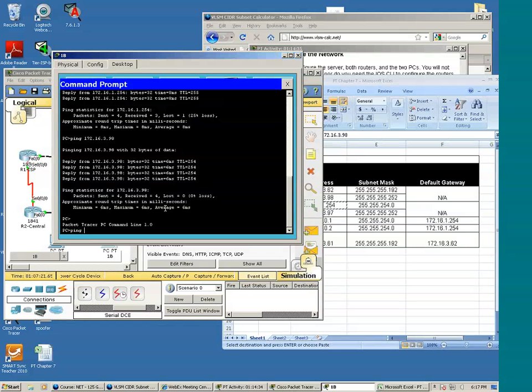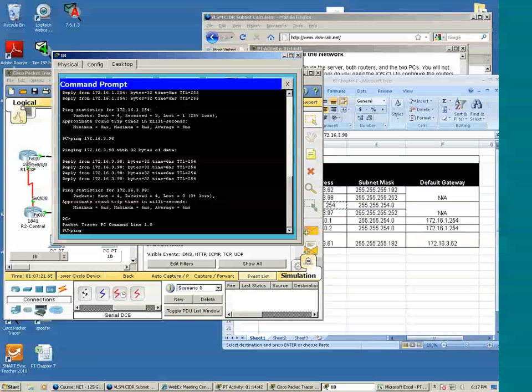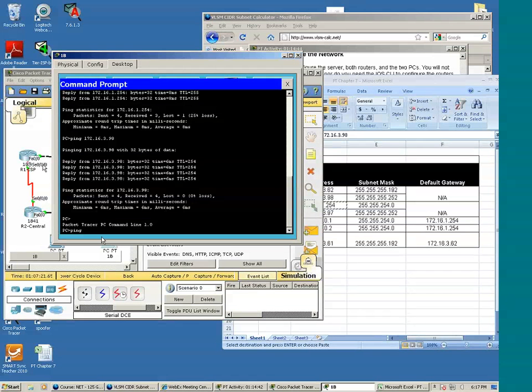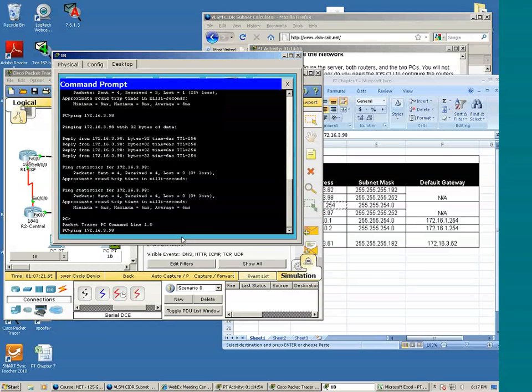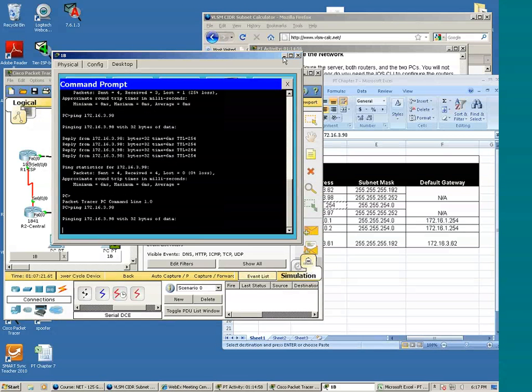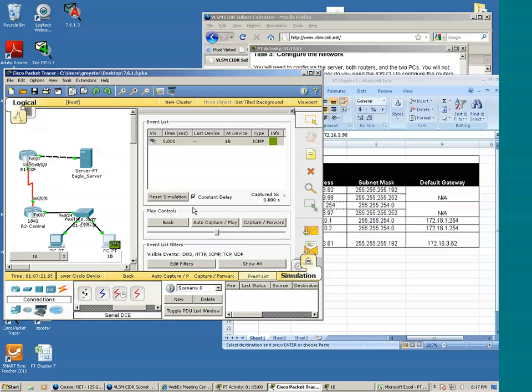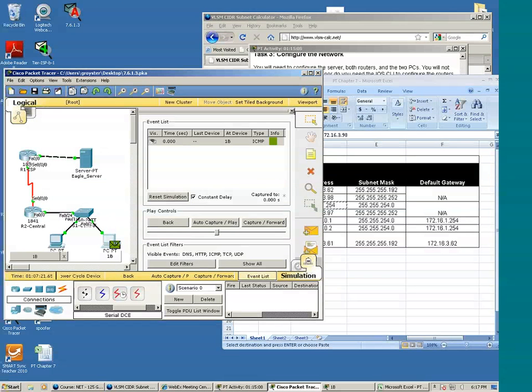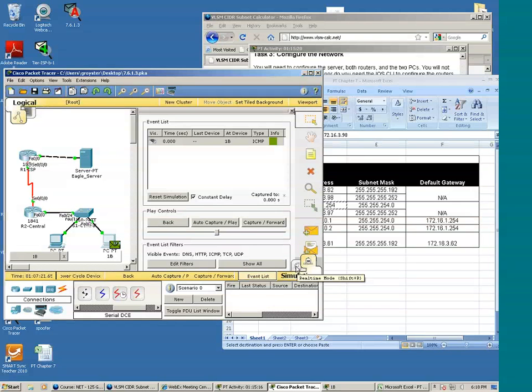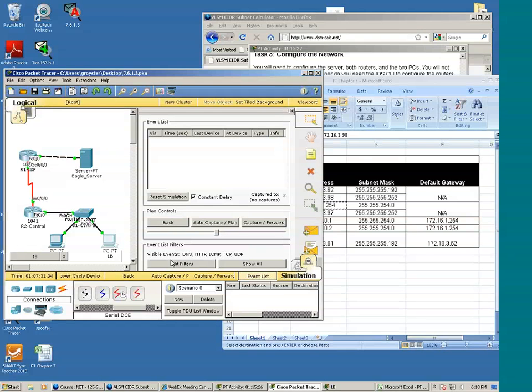Let's select 1B and ping the default gateway. Or better yet, let's ping S0/0/0 of R1 again. Press the enter key. Actually, I wanted to show you the ARP process. So in order to do that, I need to go ahead and stop this.